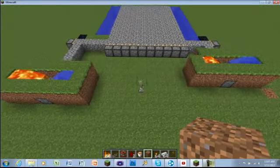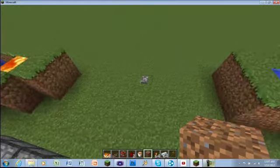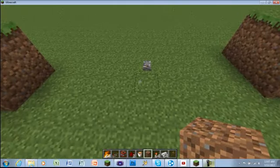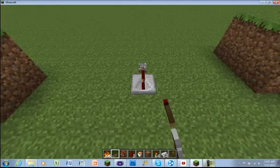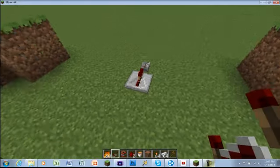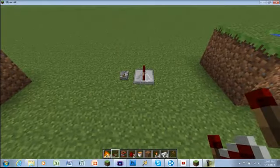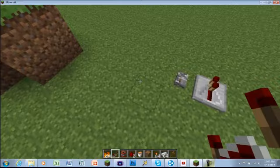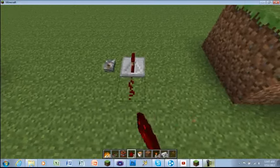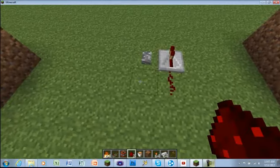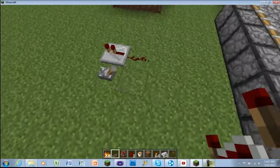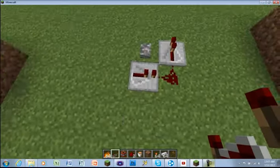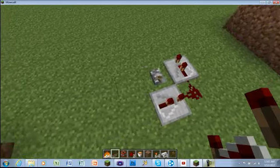This is basically how it works. What you want to do first is set up the clock, or at least that's what I like to do first. And to do that, you just need four repeaters. So, wait, there. Set some redstone. Put another repeater here.